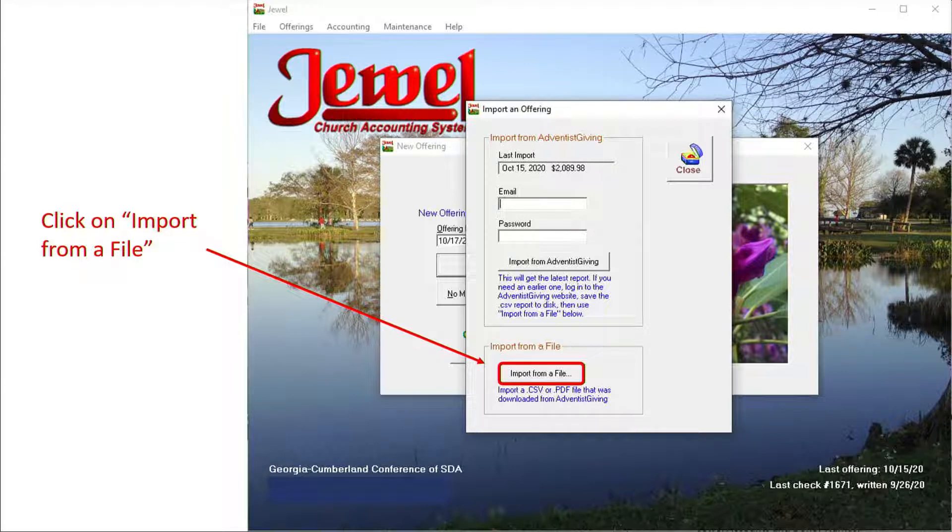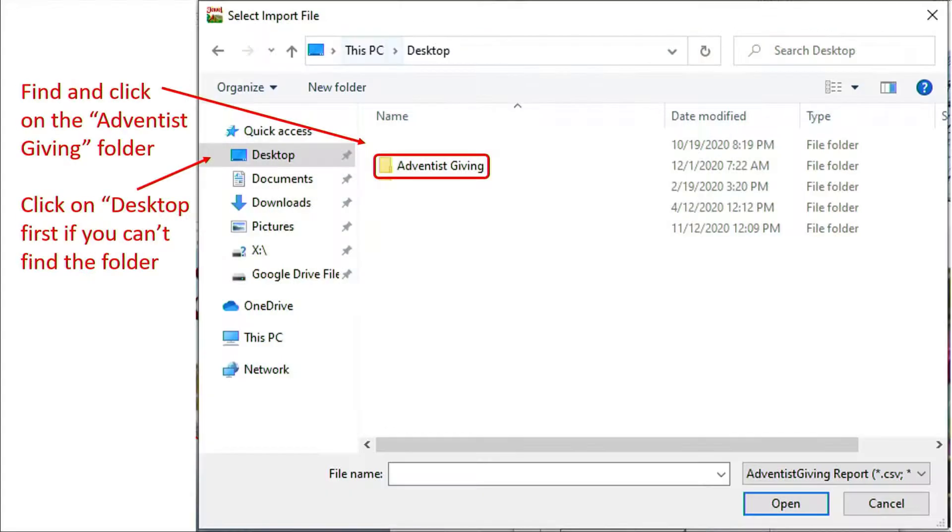The first time you do this, you will have to find the Adventist Giving folder. From that point on, JUUL will automatically open it. So in the box that opens up, find and click on Desktop, then find and click on the Adventist Giving folder.